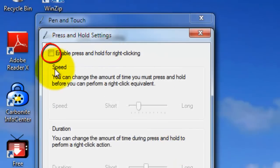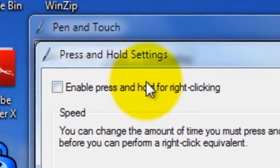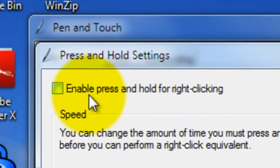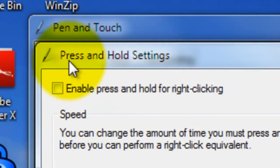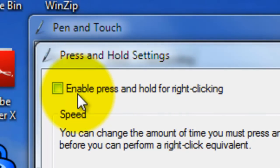Right up here, it says Enable Press and Hold for right-clicking. Turn that sucker off, uncheck it.